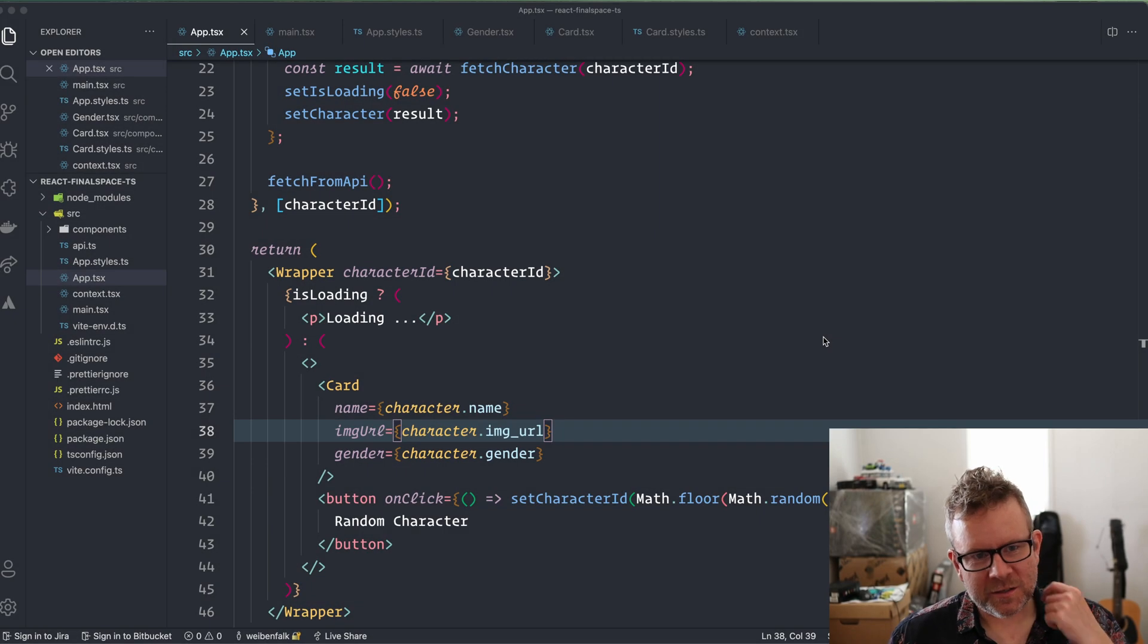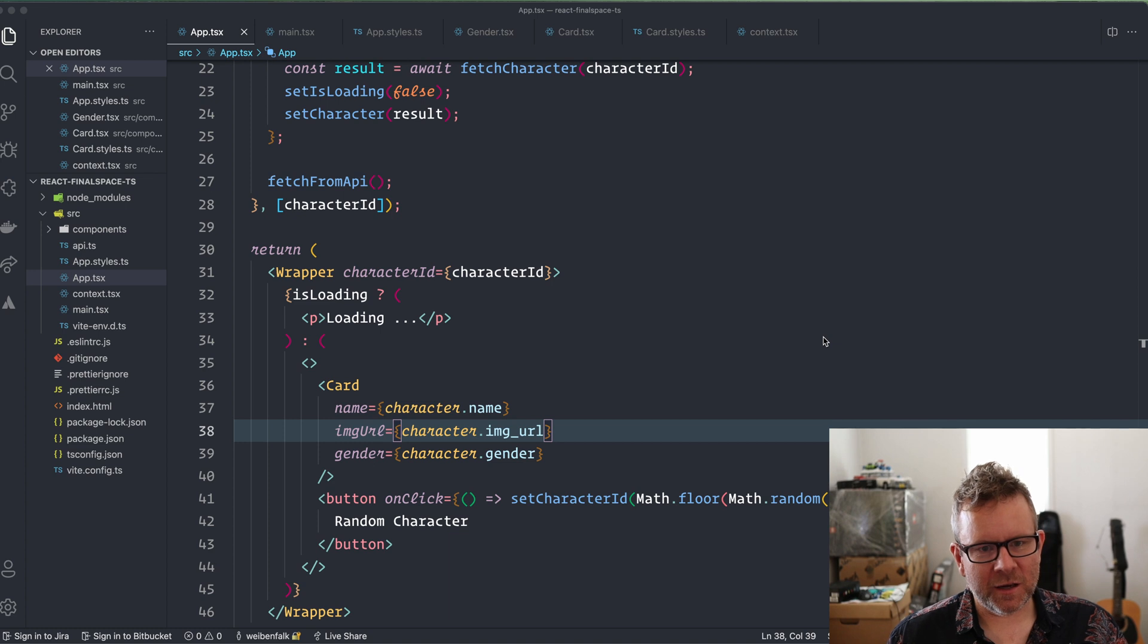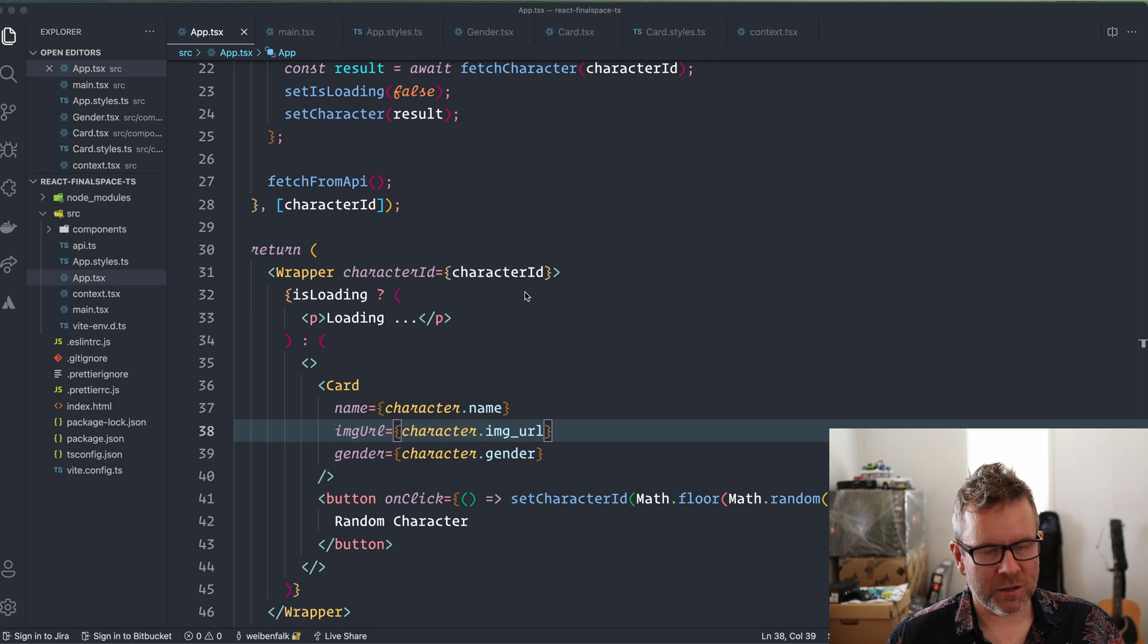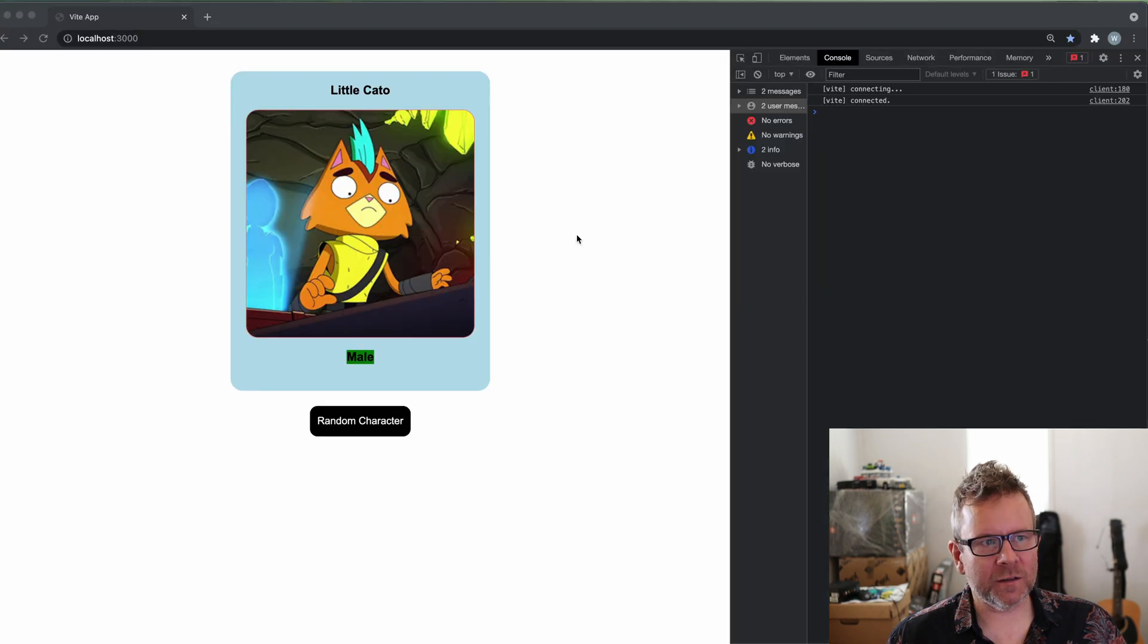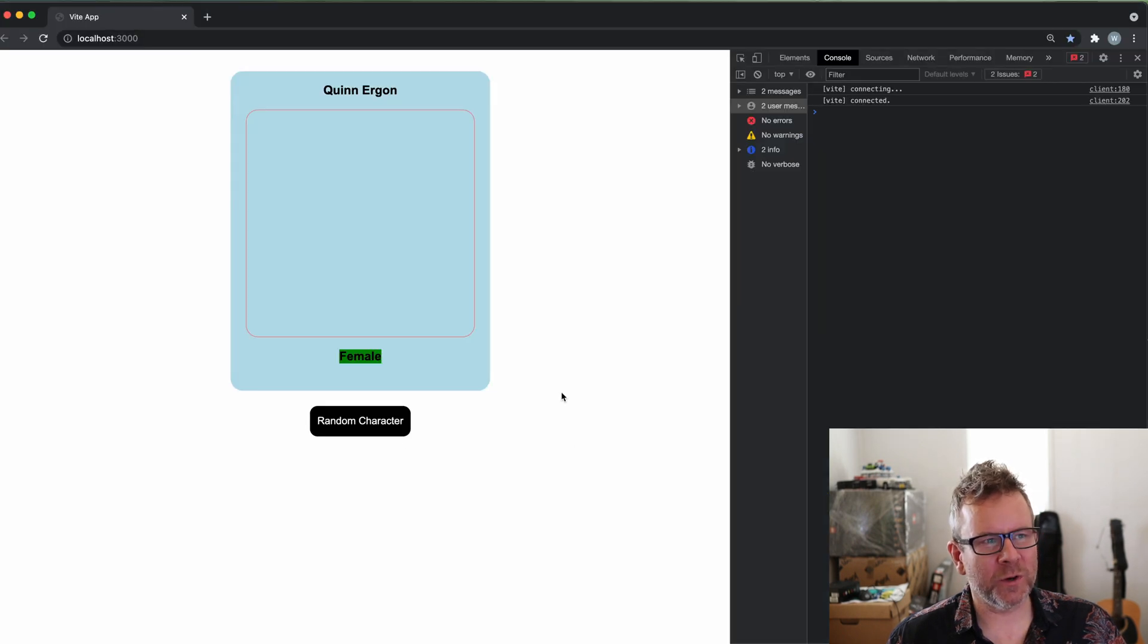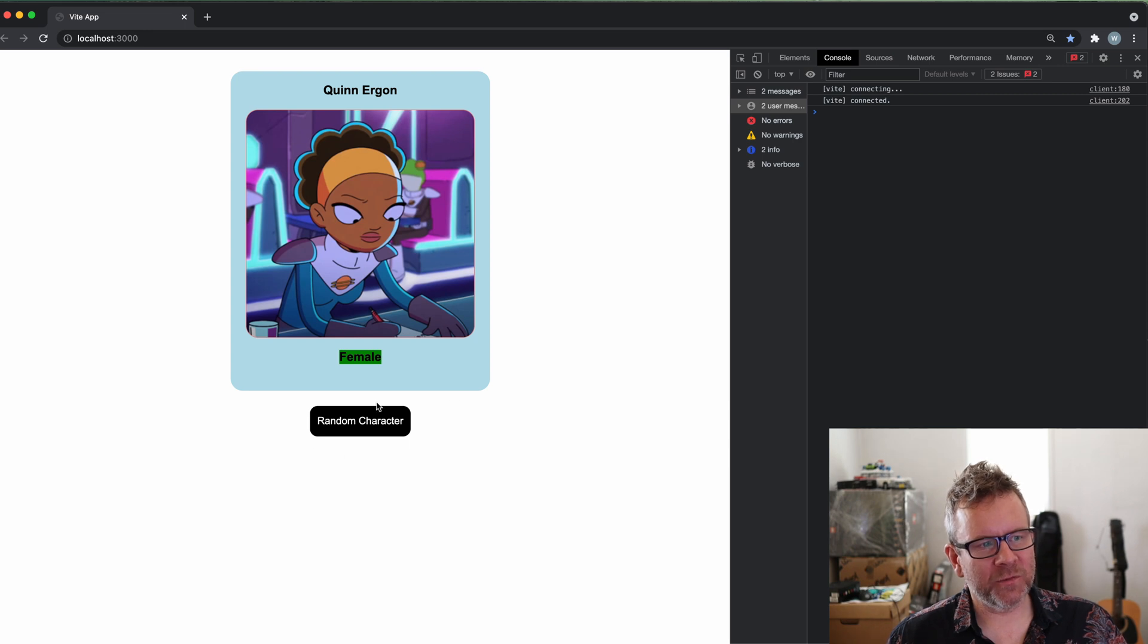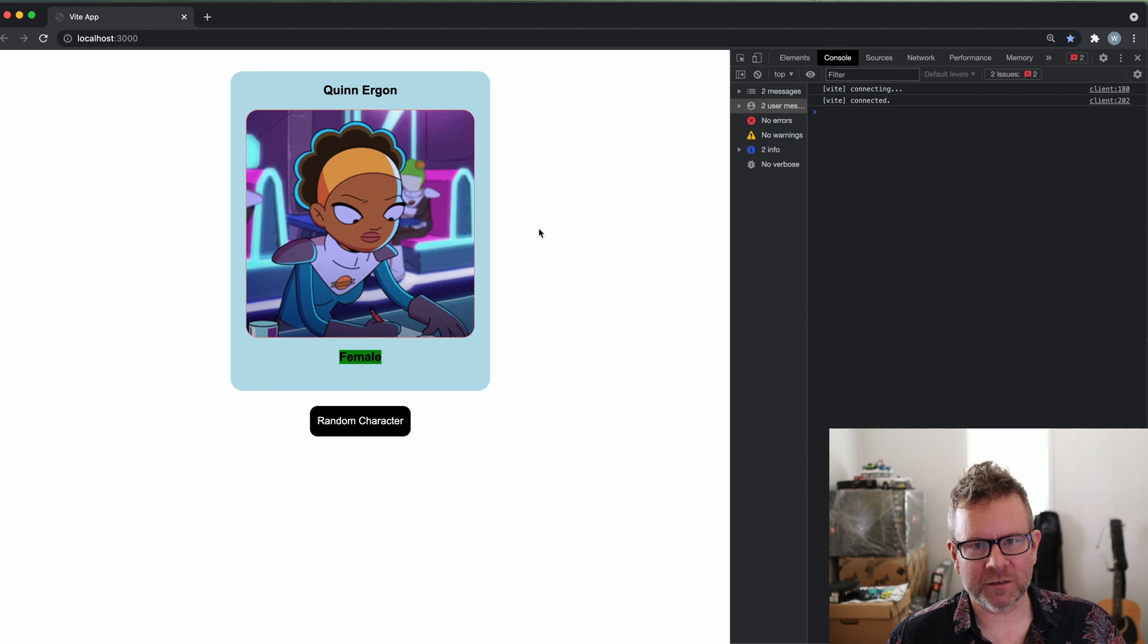All right, I'm going to show you how to type click handlers in React and also the useRef hook in React with this one. If we look here at our application, it's working pretty well, but now I'm going to add a little input field here and a button where we can actually type in the number ourselves of the character that we want to fetch.